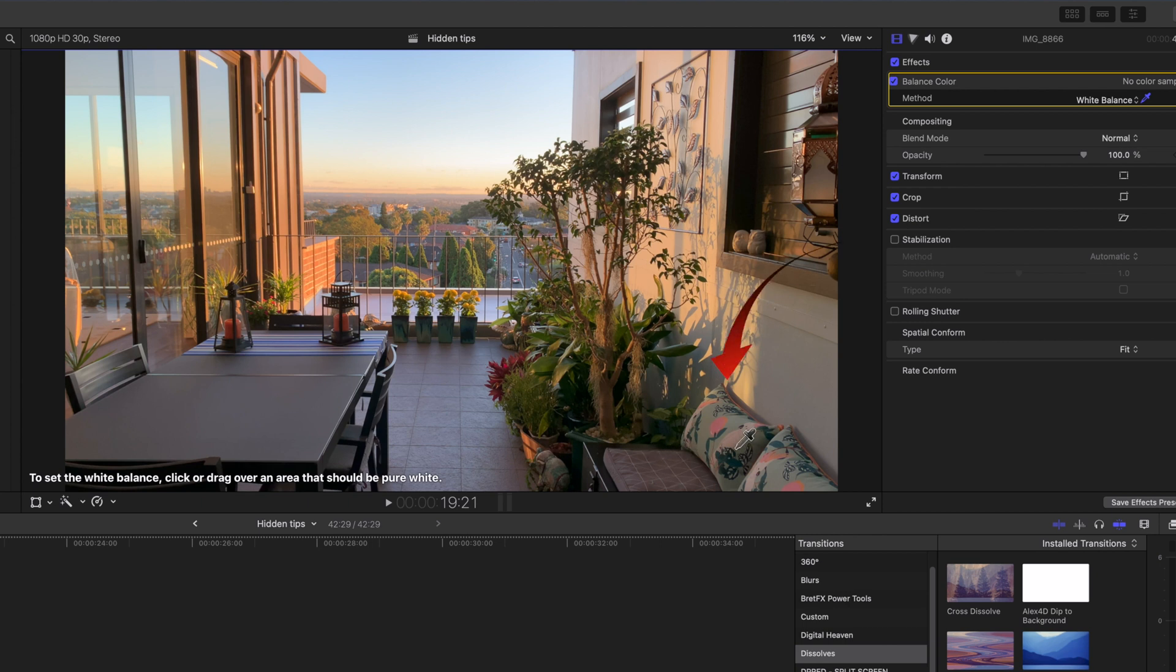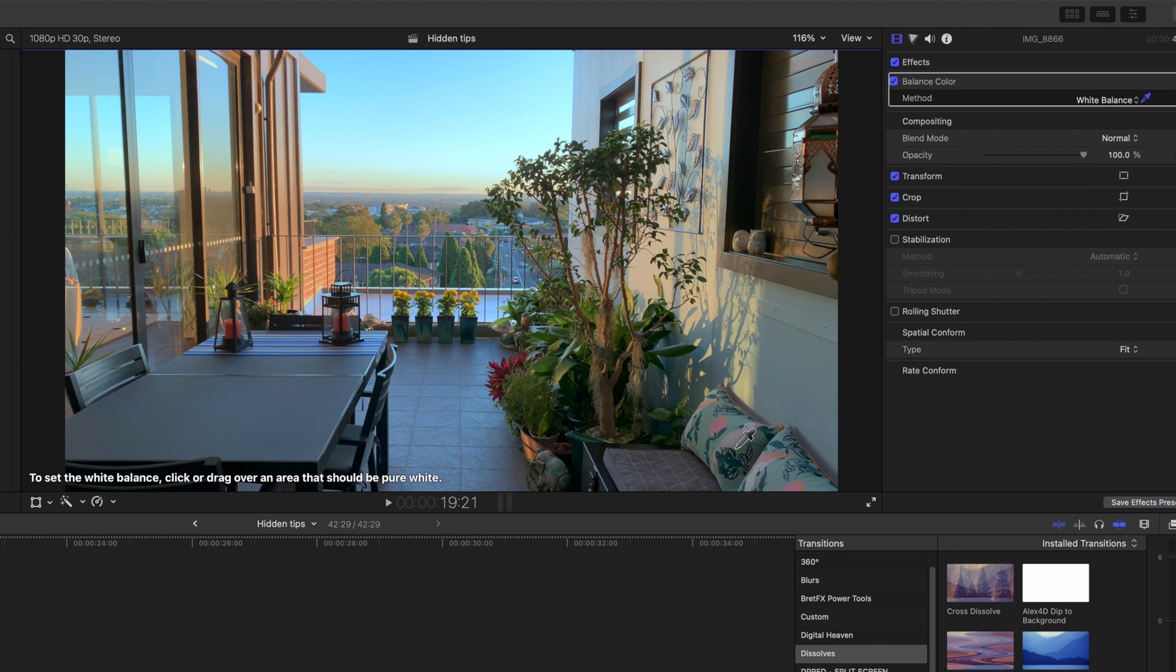Click or drag the eyedropper over your gray card or anything white in the image. You'll be able to select different whites until you get a good color by eye.